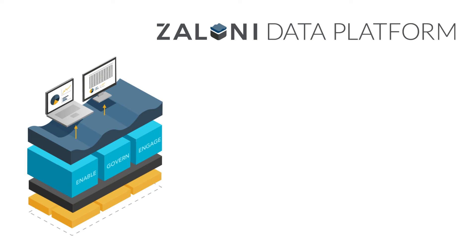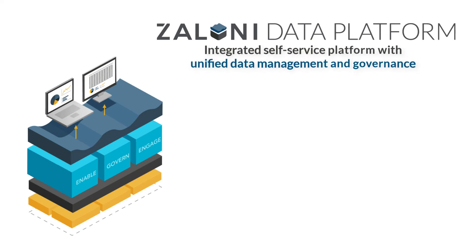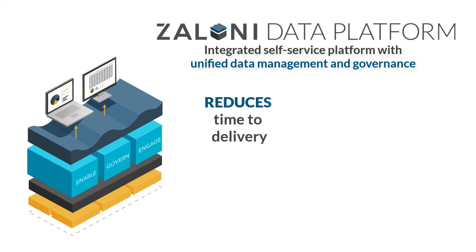So let's recap. Today, what we've illustrated is how Zaloni supplies organizations with unified data management and governance through the Zaloni Data Platform. Using this platform can reduce time to delivery and lessen the burden on IT via self-service ingest wizards and reusable data pipelines.